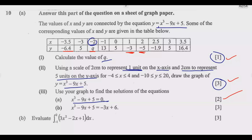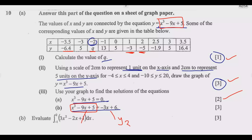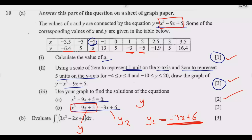Now look at part 3(b). We have the equation x³ - 9x + 5 = -3x + 6. The left-hand side is identical to our original y function. This equation is split into two components: the original y, and a second function y₂ = -3x + 6. We need to graph this straight line and find where the two graphs meet — those intersection points are the solutions.